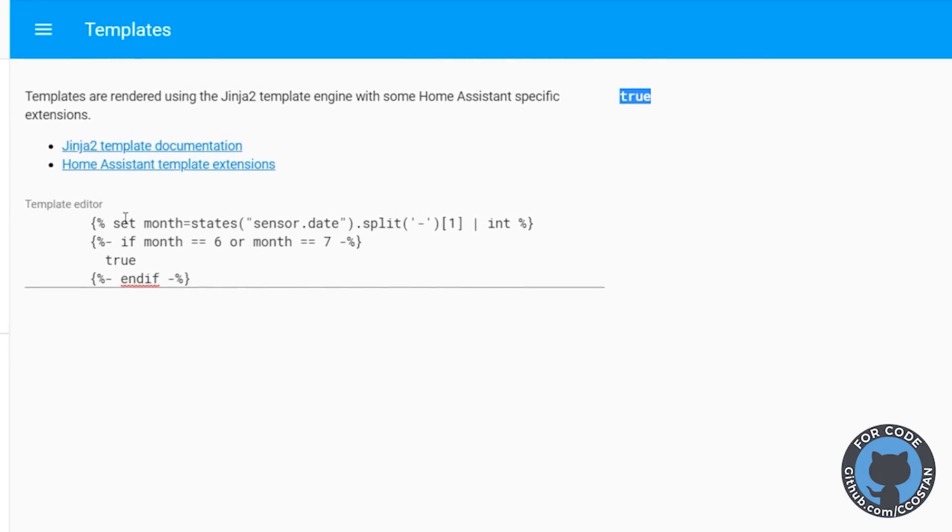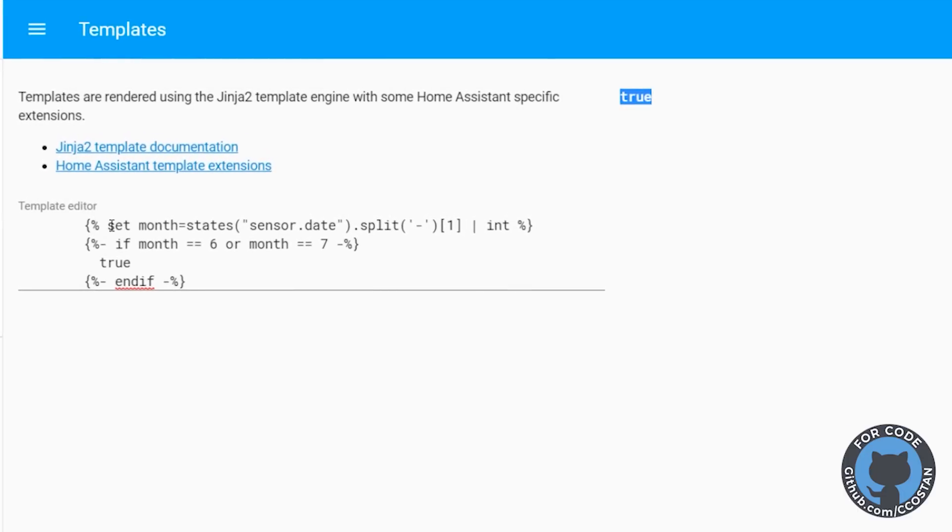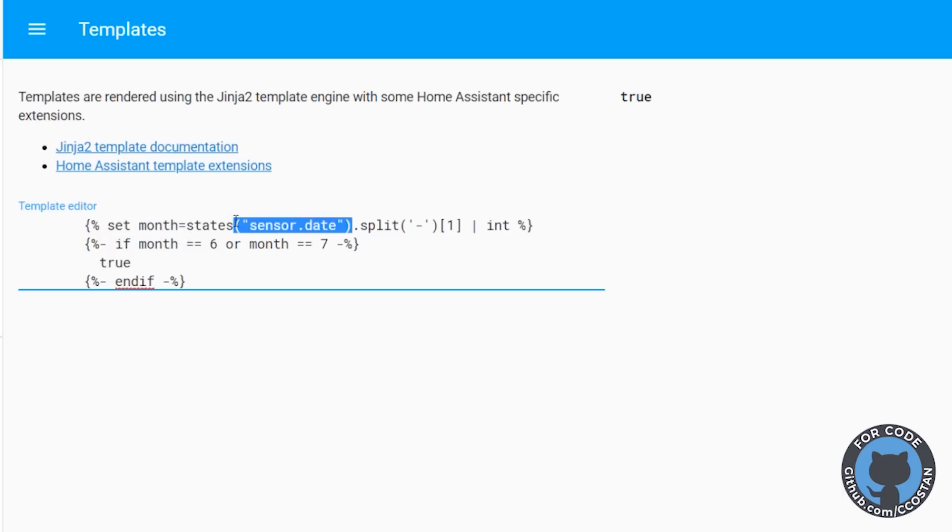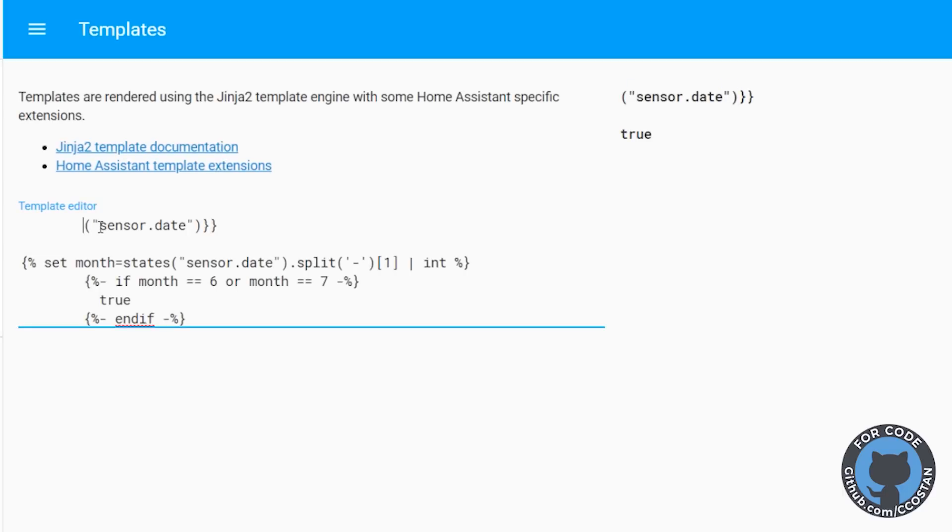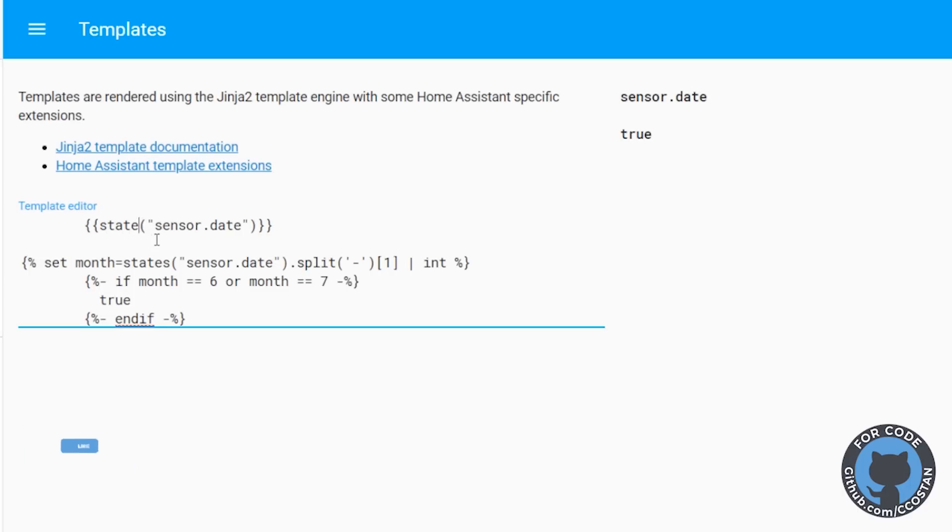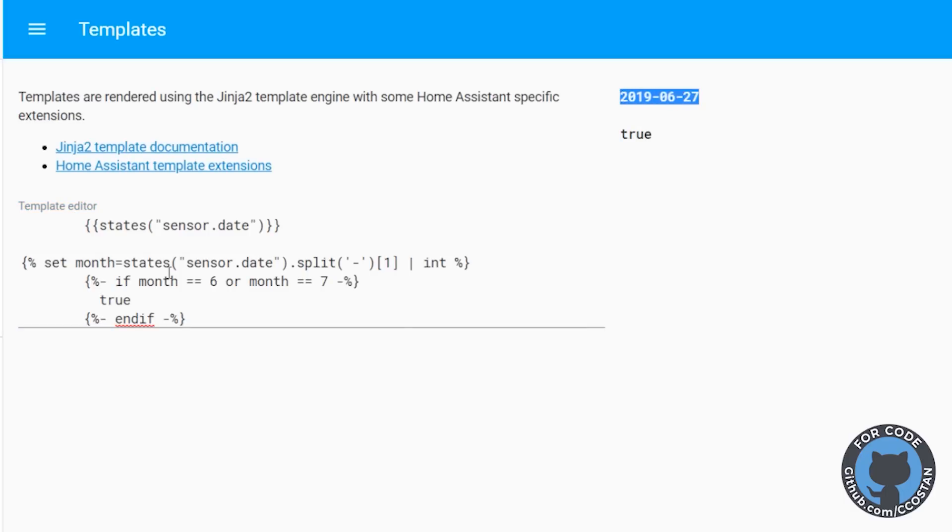So I want to break this down for you a little bit. What we do here is the first thing we do is we set a variable called month and the month is actually the value of this sensor date. So if we copy this, we're going to move this up just to keep it clean. We're going to paste that here and we're going to put it in squiggly brackets. And we're going to say dates. And there you go. So here we have 2019 June 27. So that's today's date. So the first thing we do in here is we're setting the month to the date, but we're splitting it.